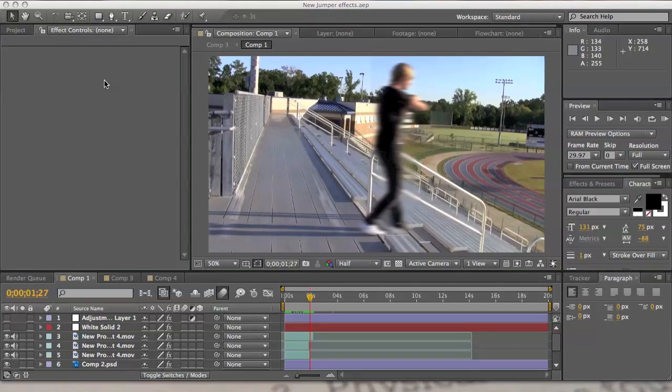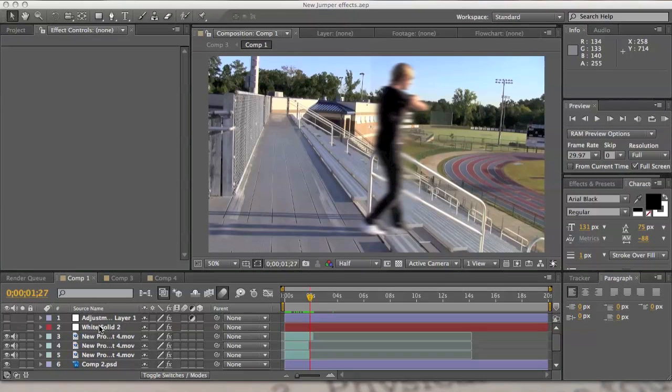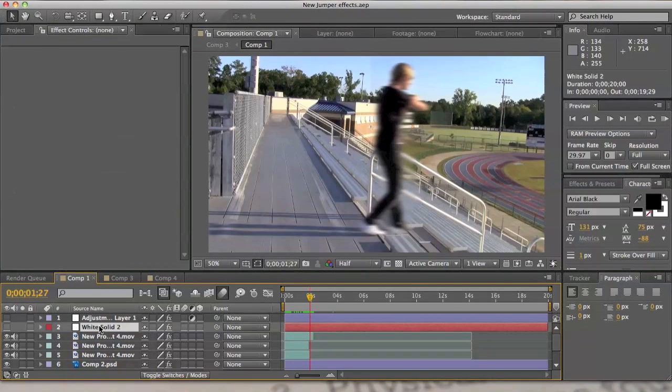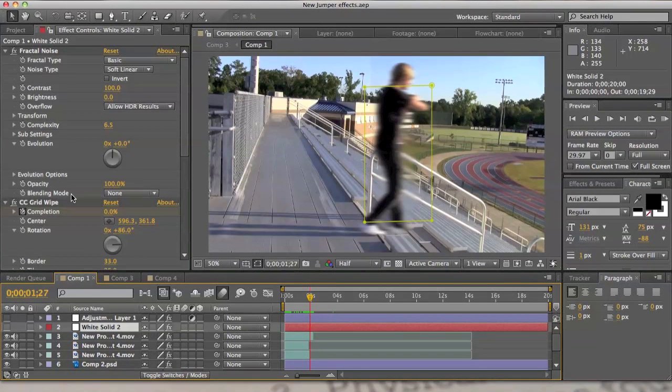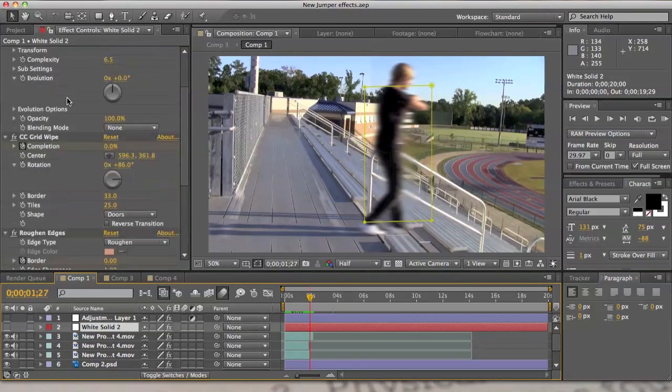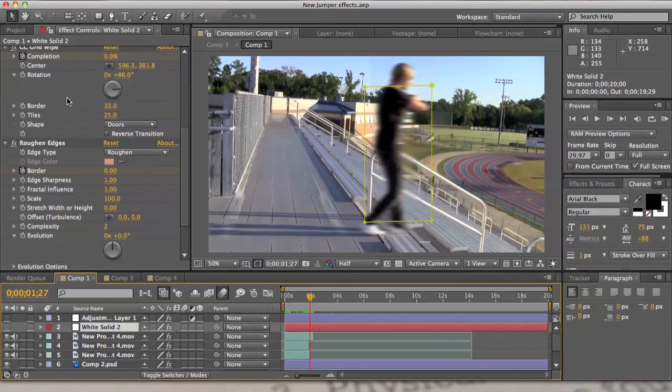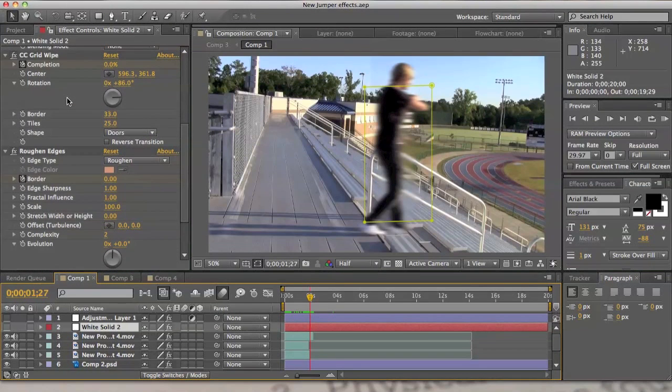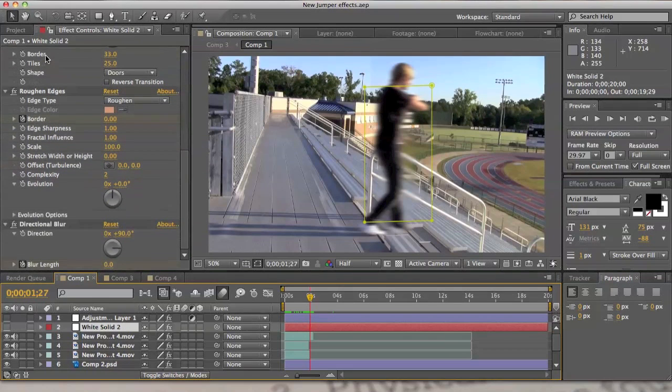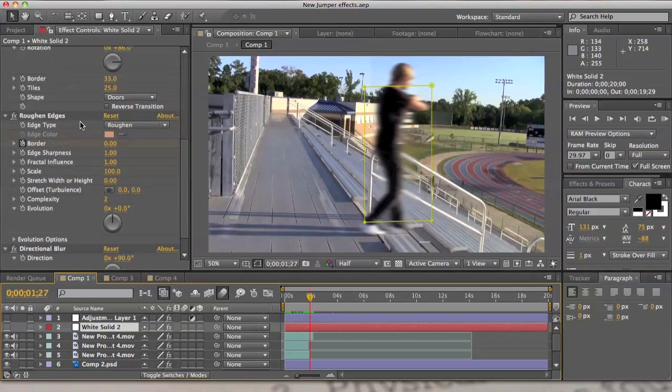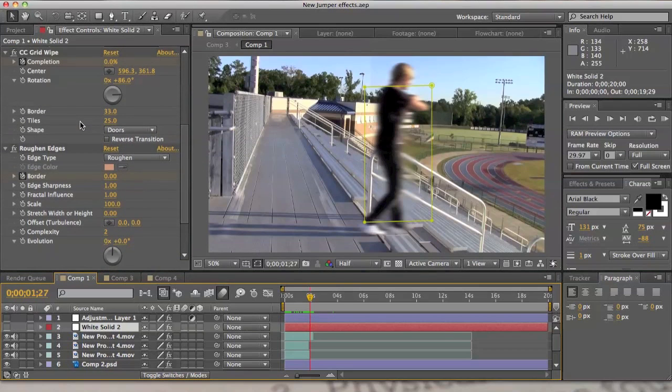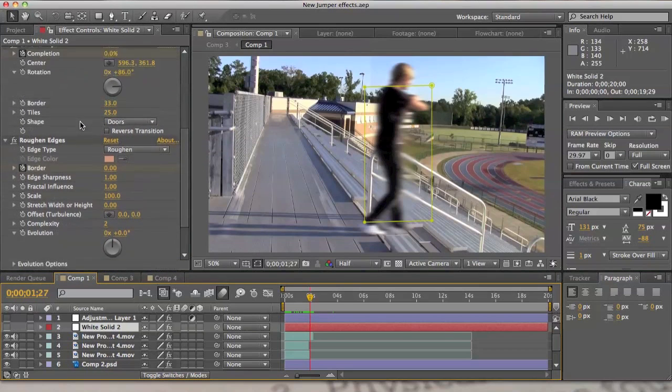Hopefully you guys like it. I used three effects: grid wipe, rough and edges, and directional blur. This will all be included in the free project.